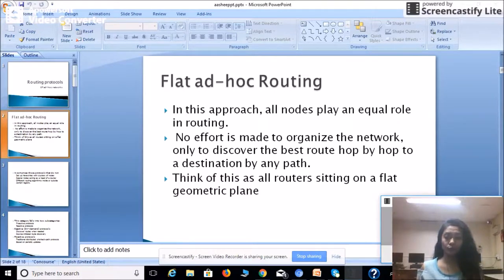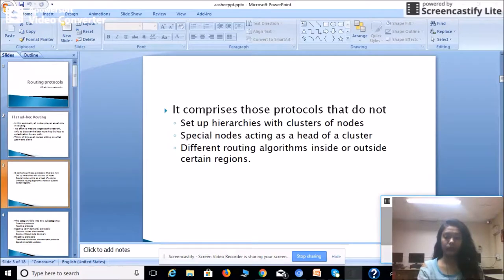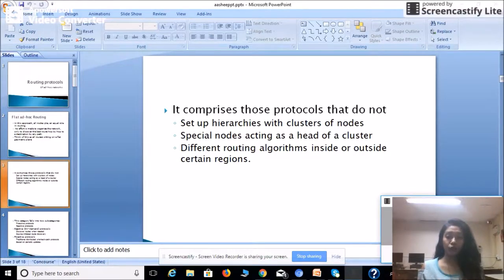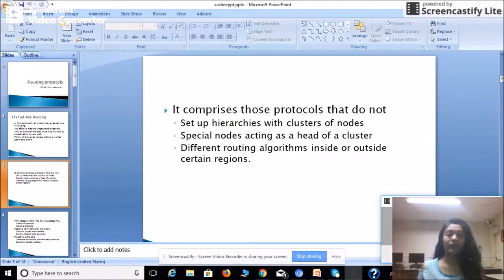In flat ad hoc routing, we assume that all the routers or devices are sitting on a flat geometric plane. Flat ad hoc routing does not comprise a set of hierarchies with clusters of nodes, special nodes acting as the head of a cluster, or different routing algorithms inside or outside certain regions. We only comprise those nodes which have equality — all nodes play an equal role in routing.